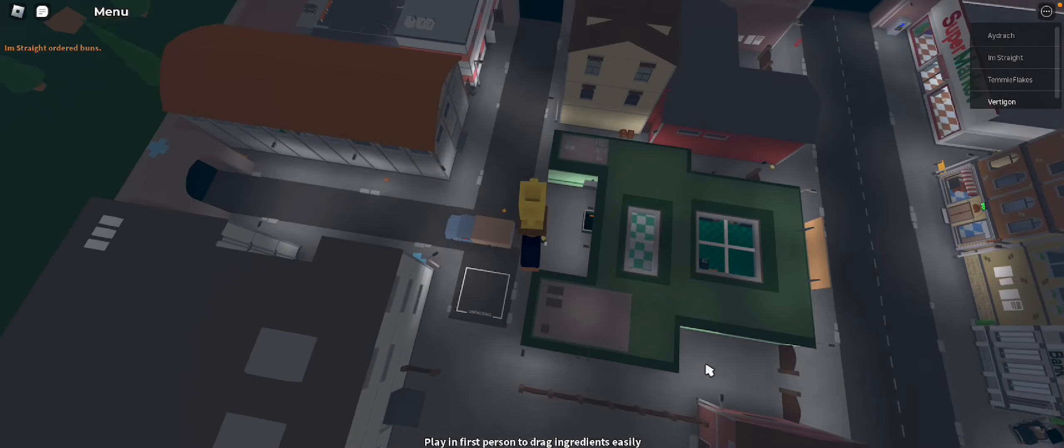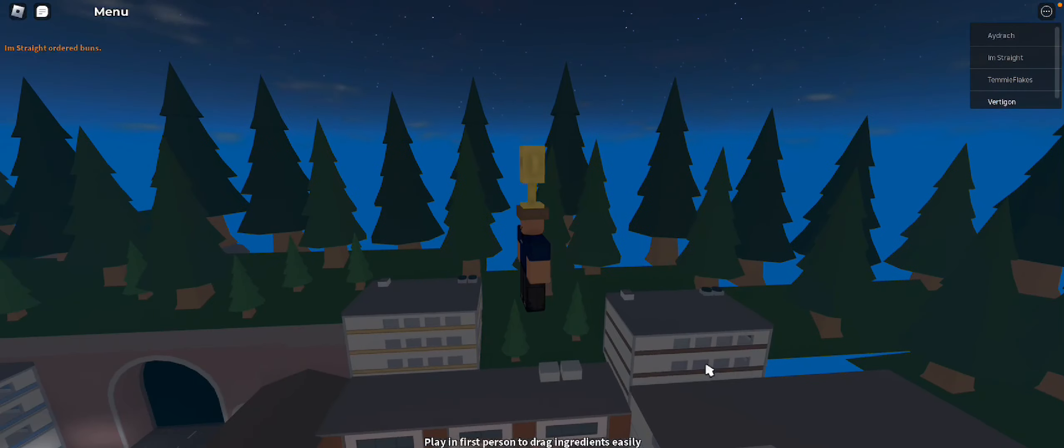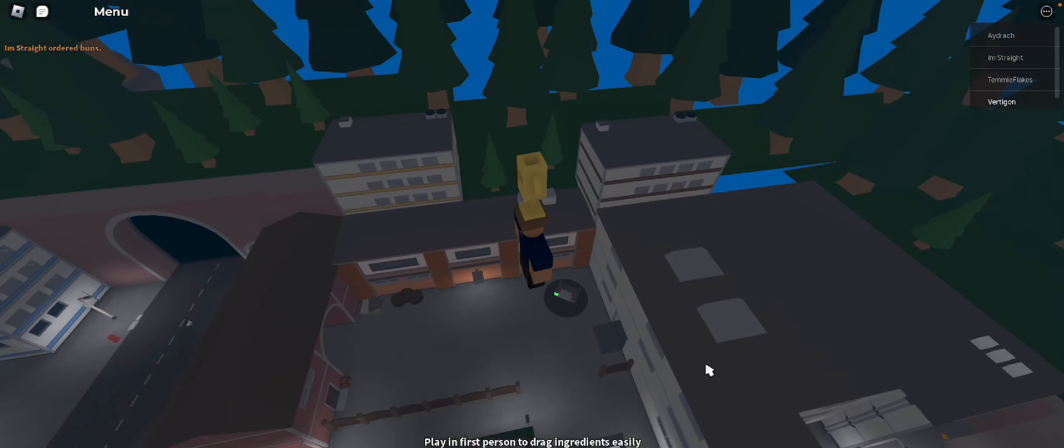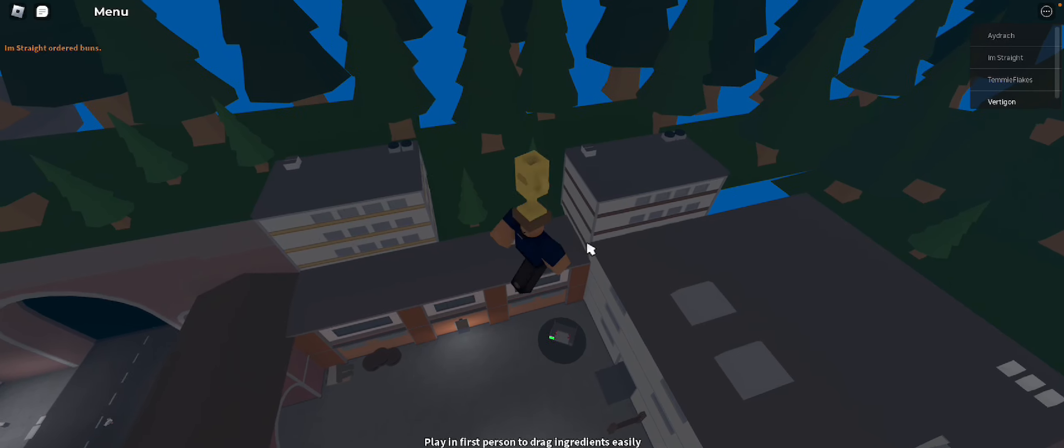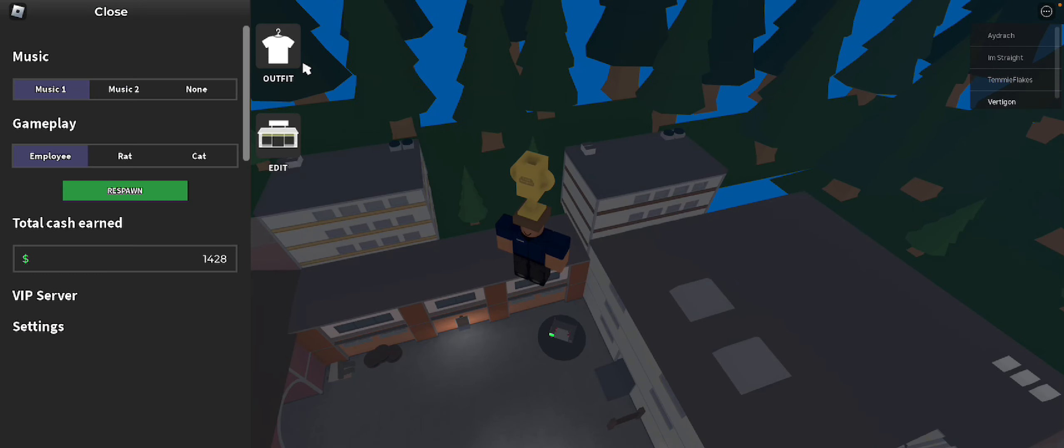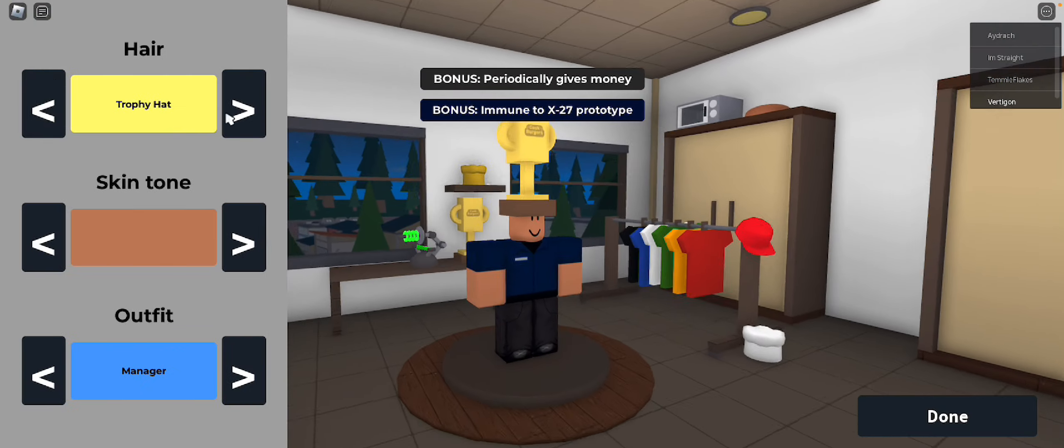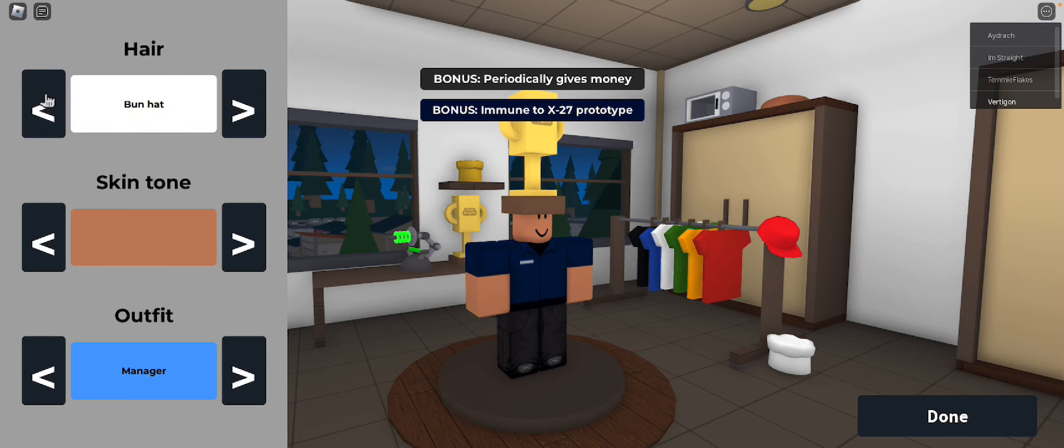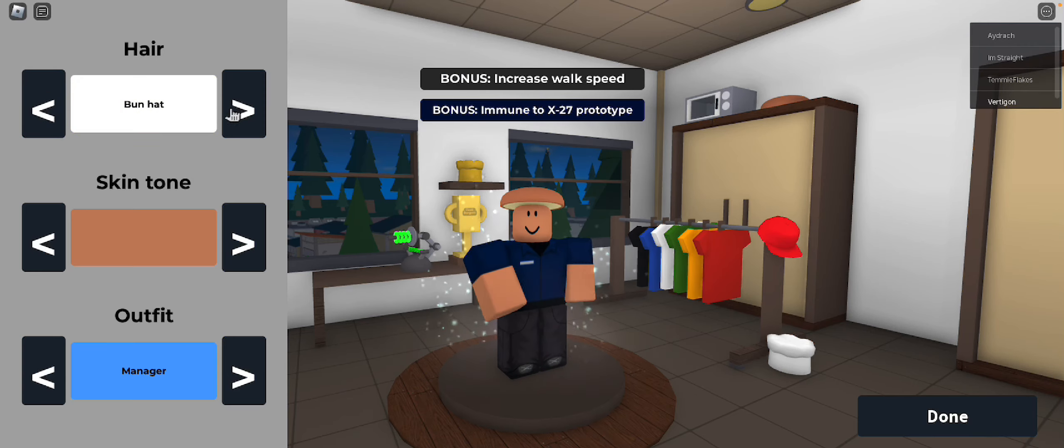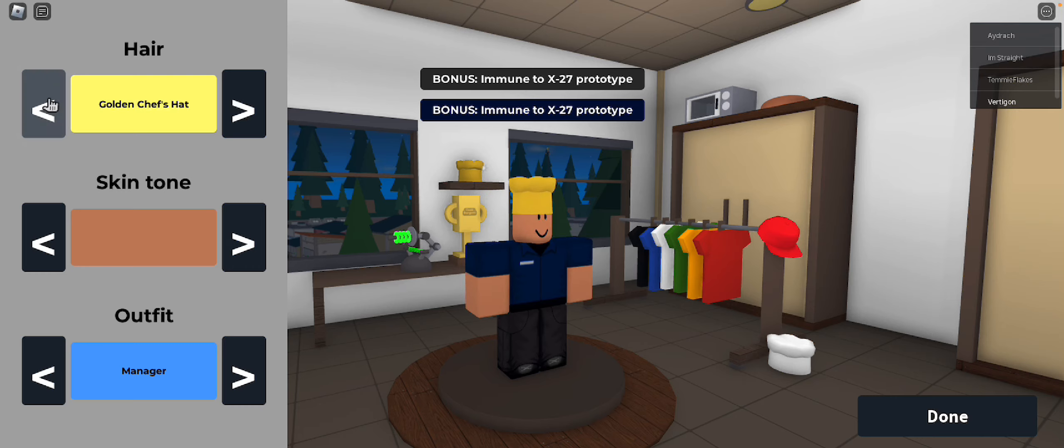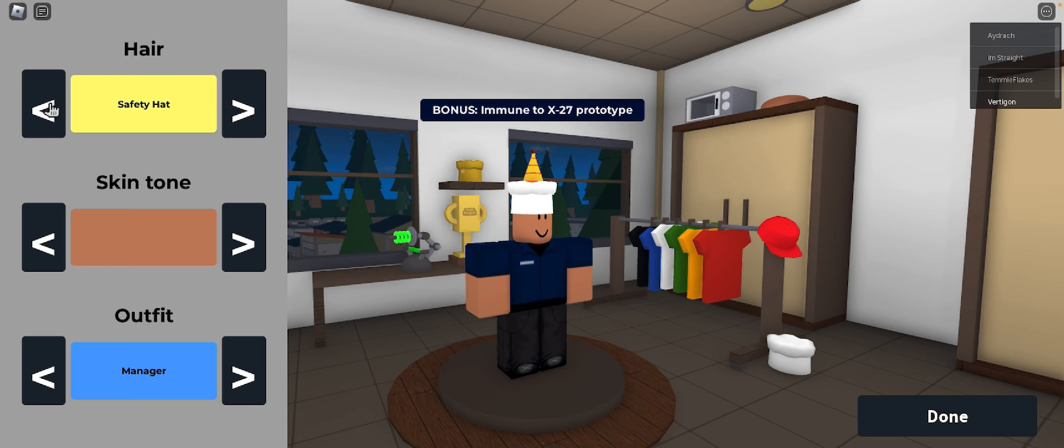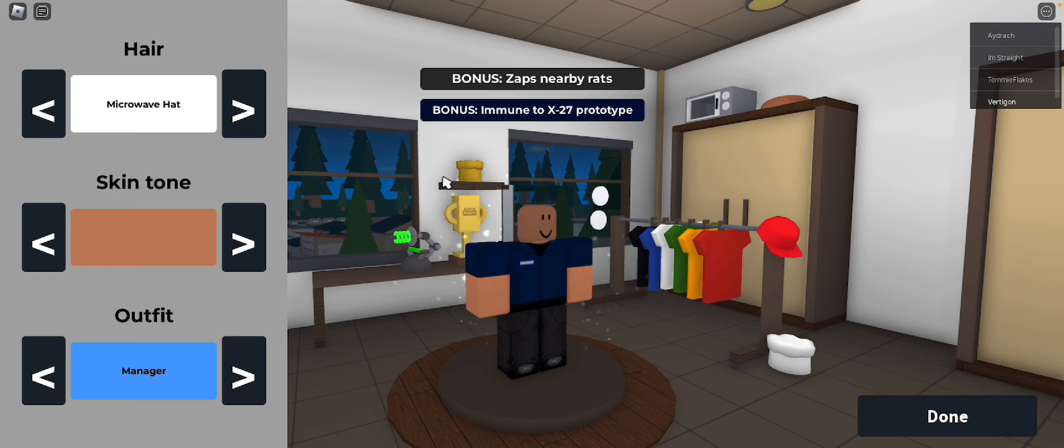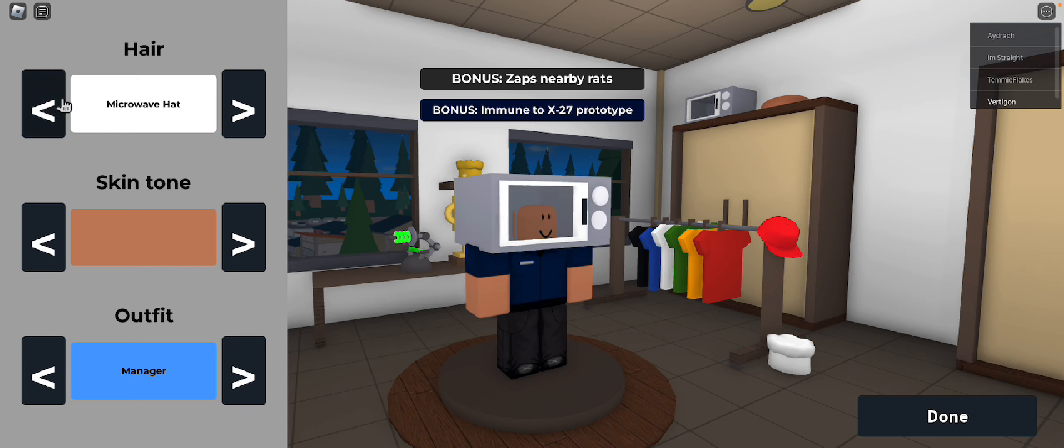Hello, everyone. Today, I decided I would do a bunch of stuff in Cook Burgers. We get a trophy hat, the bun hat, the golden chef hat, the construction hat, the party hat, and also the microwave hat.